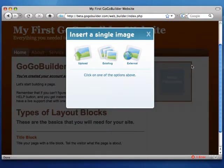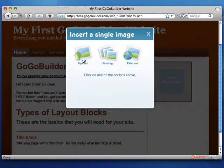With GoGoBuilder, you have three image options. You can upload an image, you can use an existing image, or you can grab an image from the web.